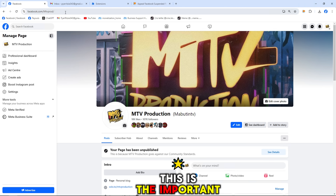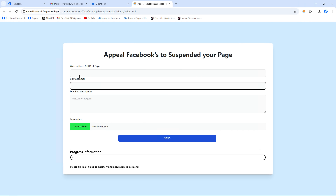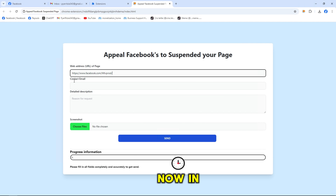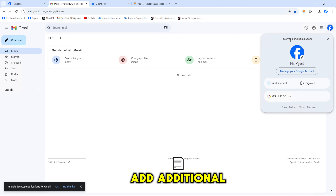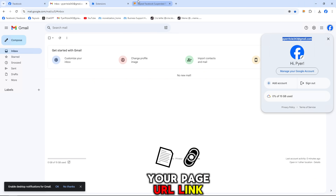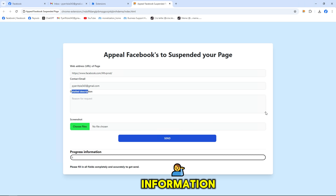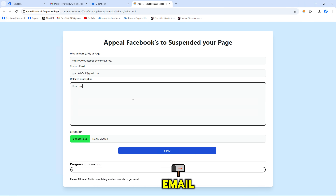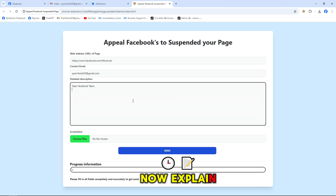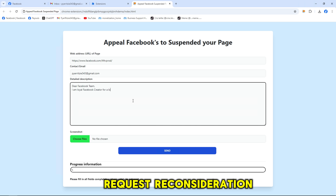This is the important part — pay attention and follow the steps. In the first display line of this widget tool, it asks you to add additional information: your page URL link. Copy and fill in the information. Next is the notification email. Now explain why your page has been unpublished and request reconsideration.